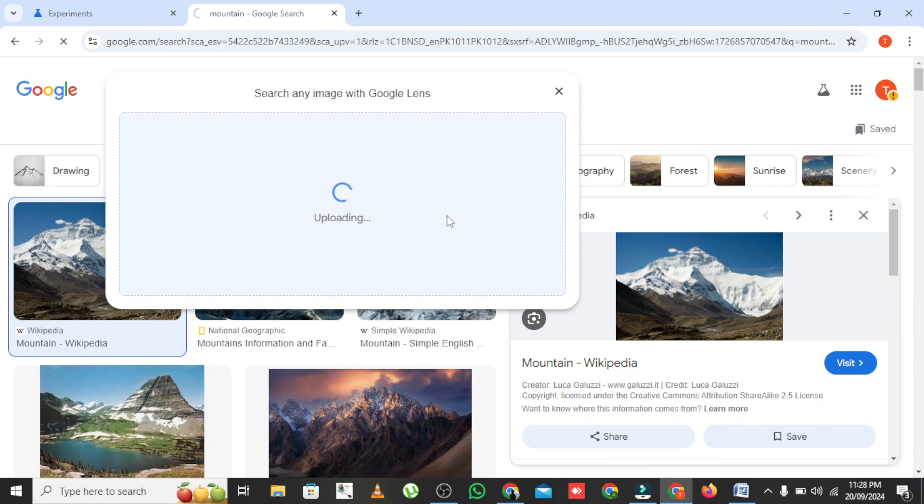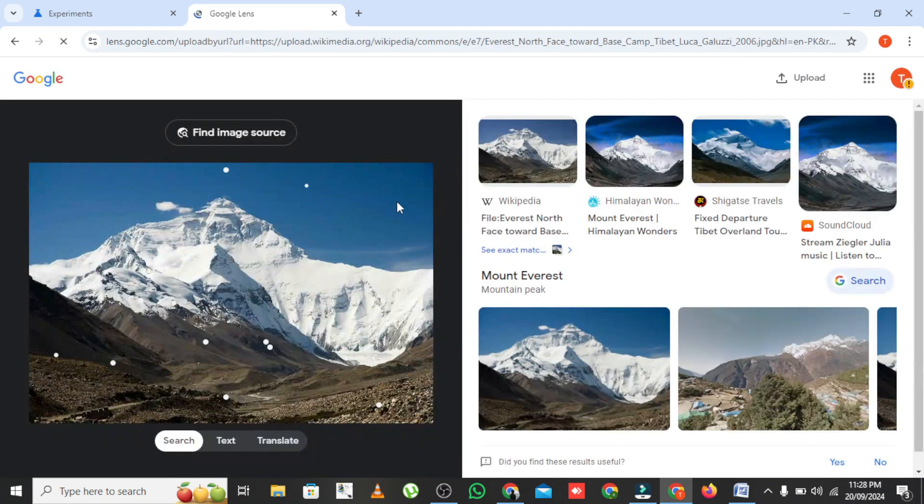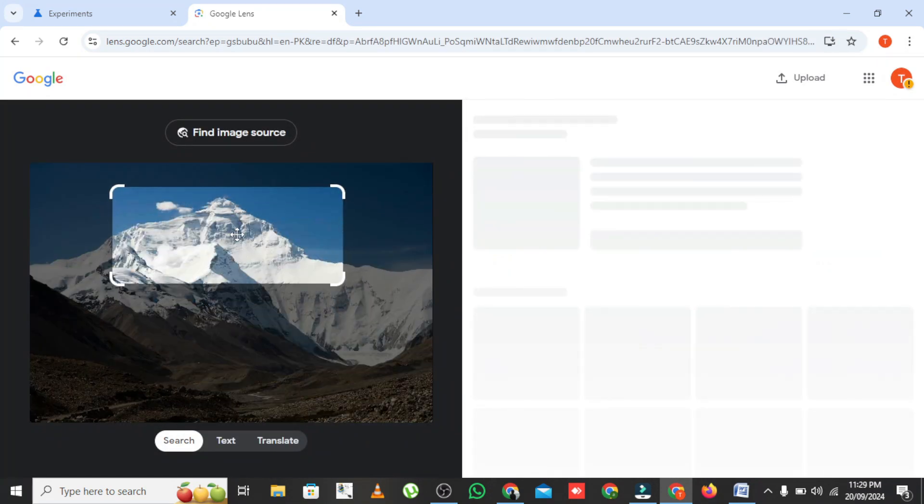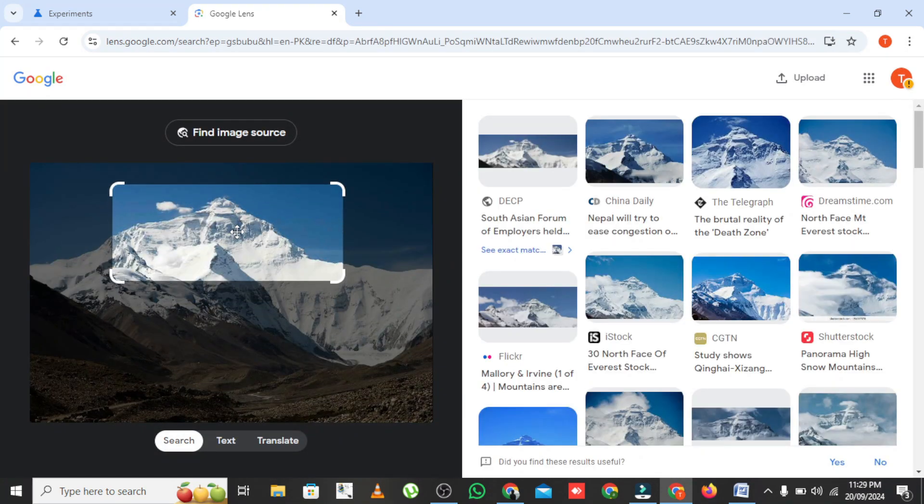Once you finish circling, Google automatically performs a search for that selected item. It's as easy as that.